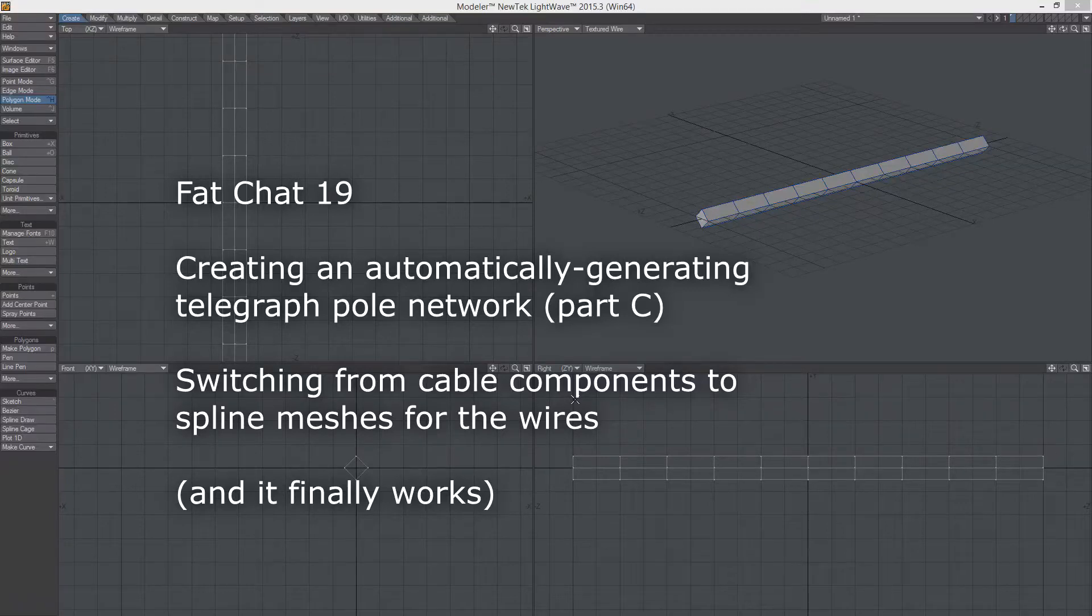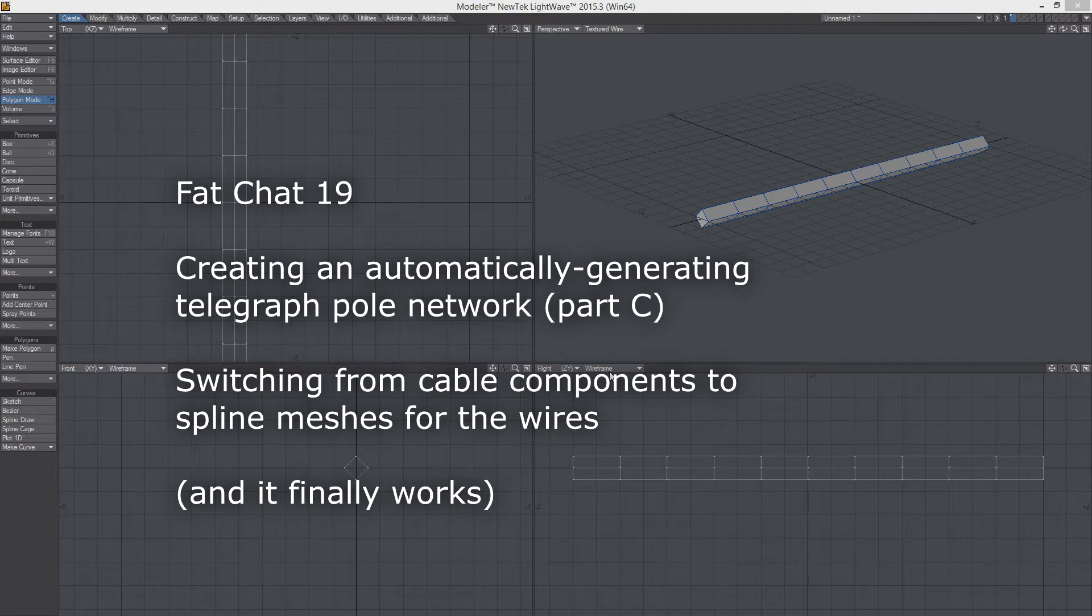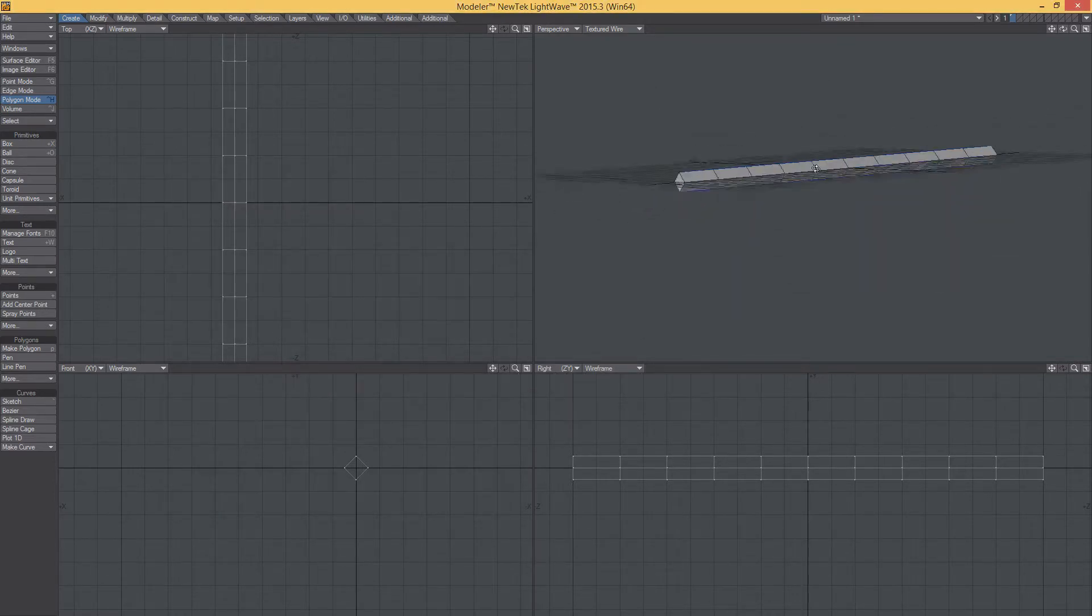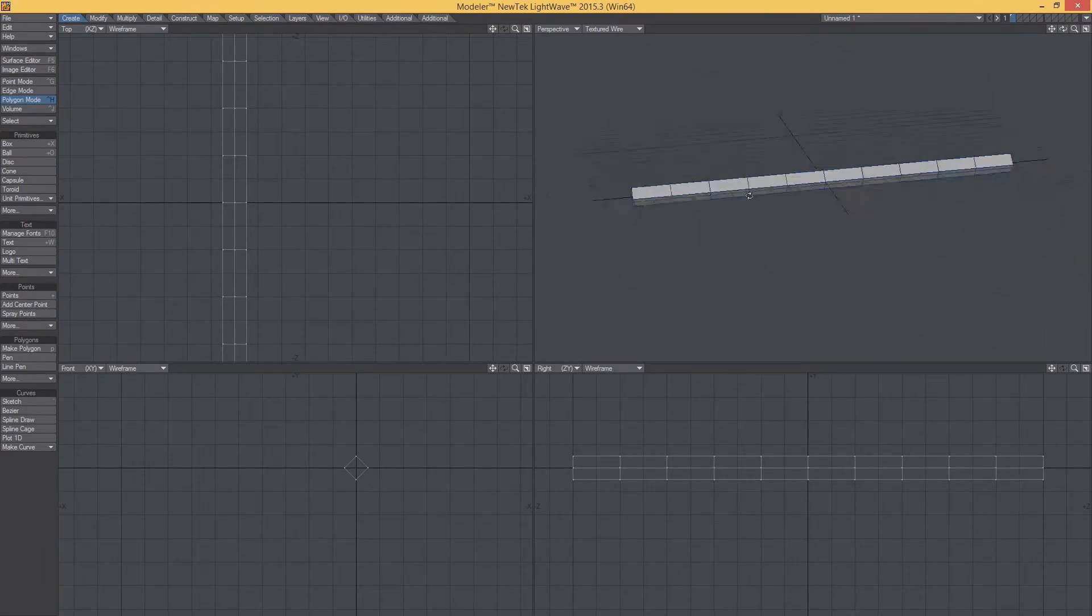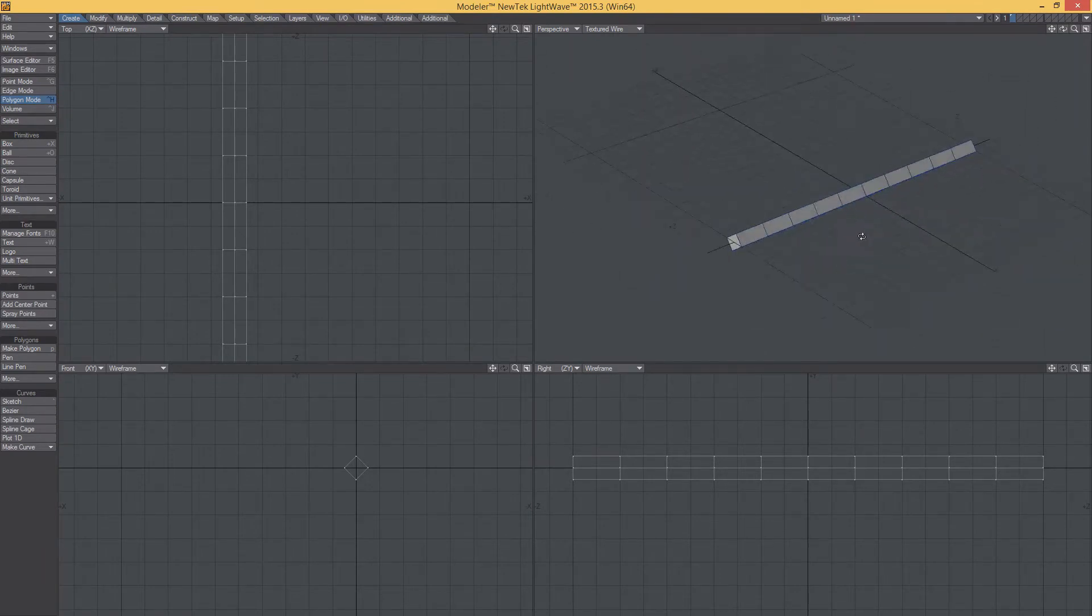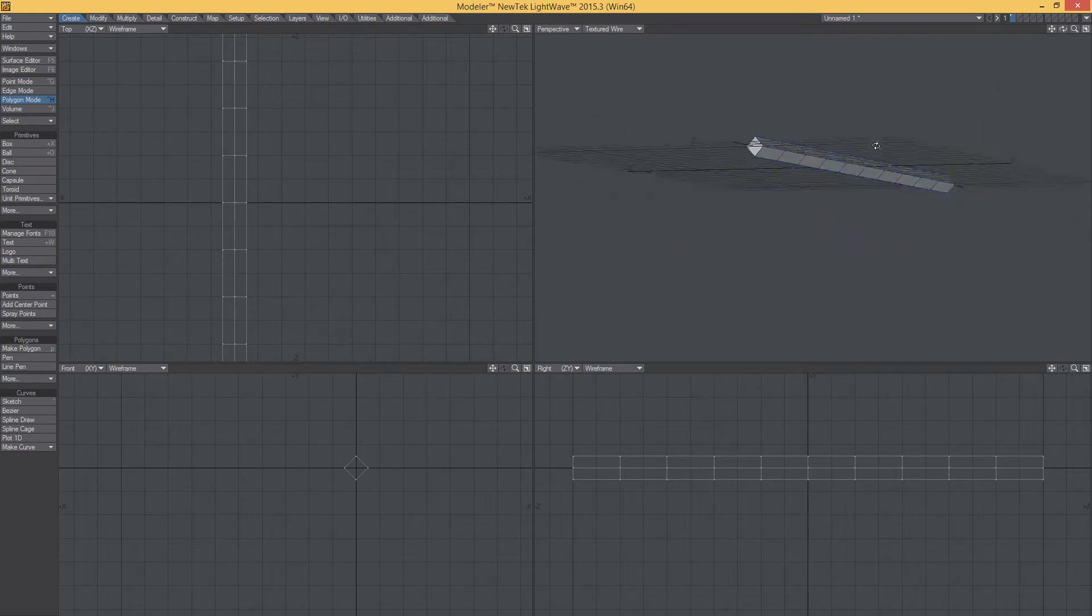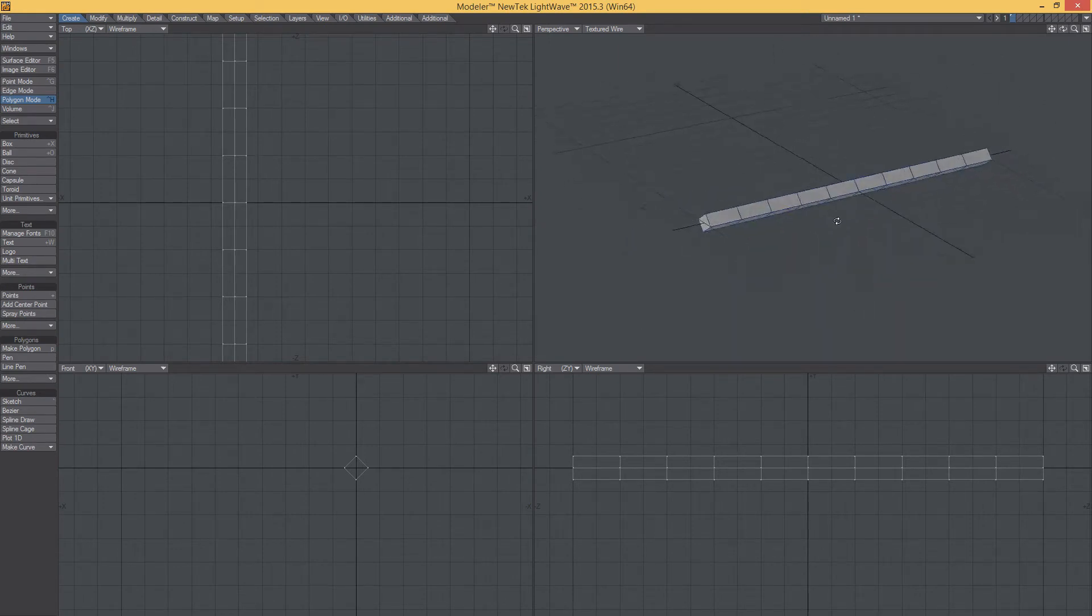OK, let's fix this thing. Let's get a proper working telegraph pole system. Part C.